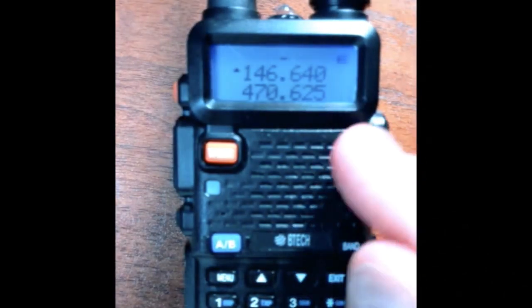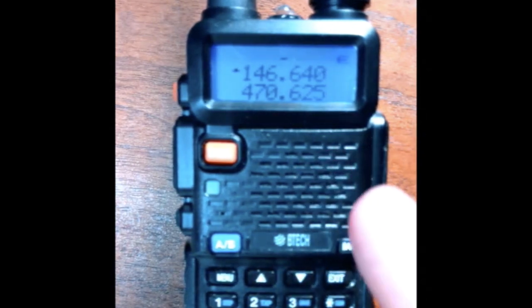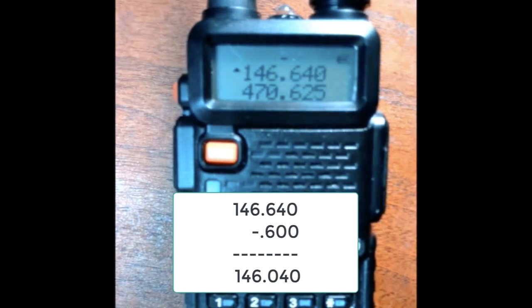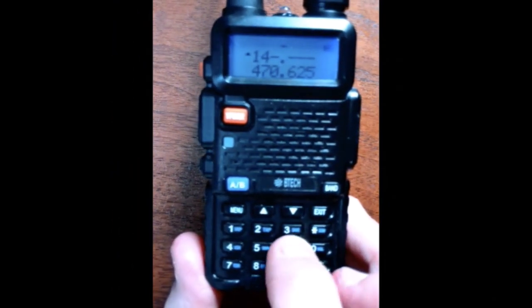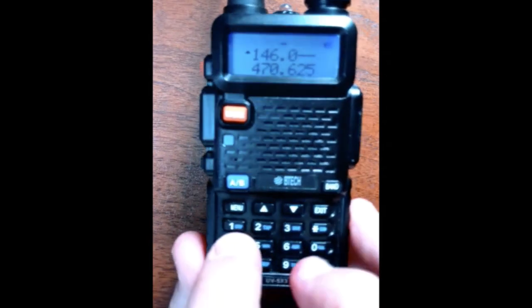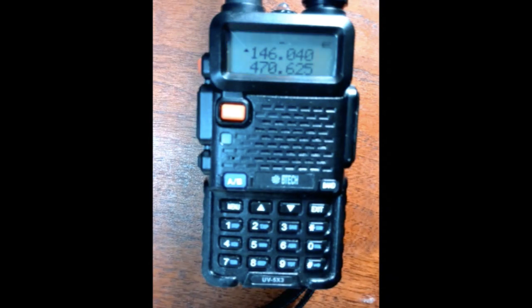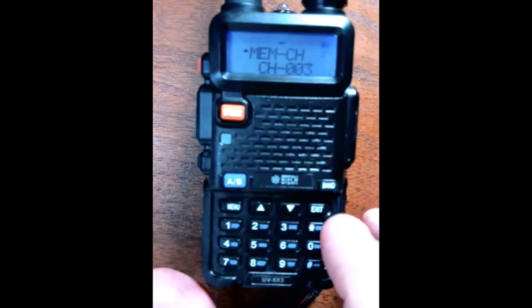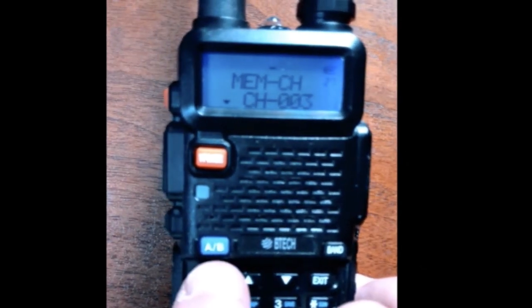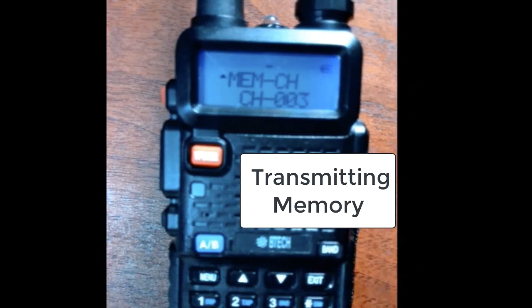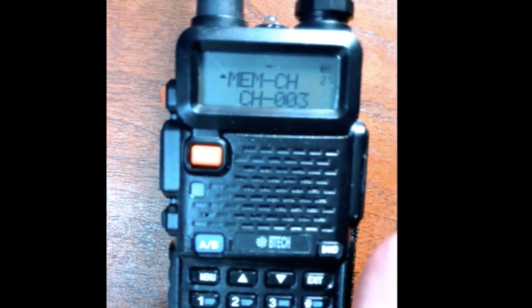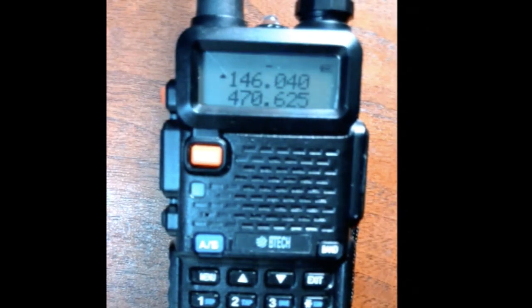I click exit, then click channel mode — we're back in frequency mode. Now I need to enter the transmit frequency: 146.040. That's the frequency I want to transmit on, because that's the frequency the repeater is listening on. Now let's go into the menu, go down to channel 3, and now it says: transmitting memory. So that's the transmitting memory signal — that's what the radio is transmitting. And the first one you put in is what this radio is listening on, which is what the repeater is transmitting on.